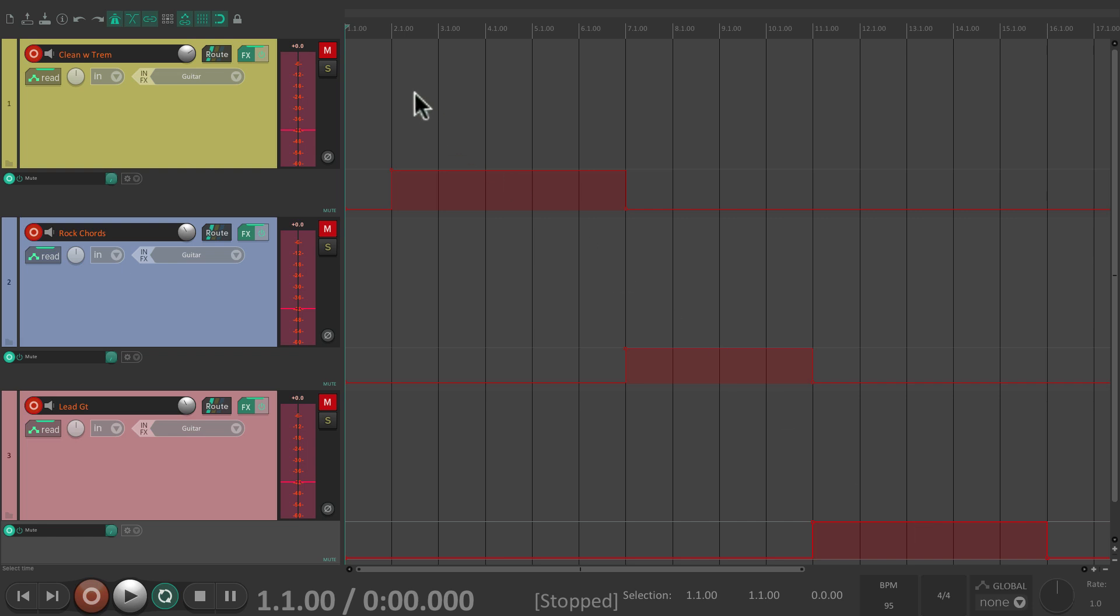Now we can play our song and it's going to automatically unmute on each section that we automated, which is going to work well in a live situation where you're playing along with the track, or just for jamming for fun at home. And it could sound like this. Just hit play.